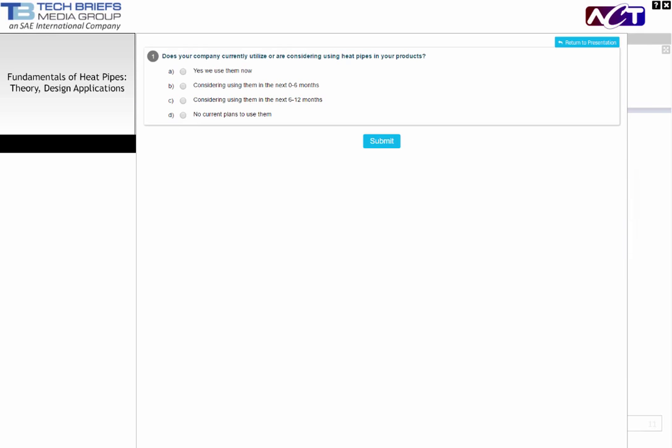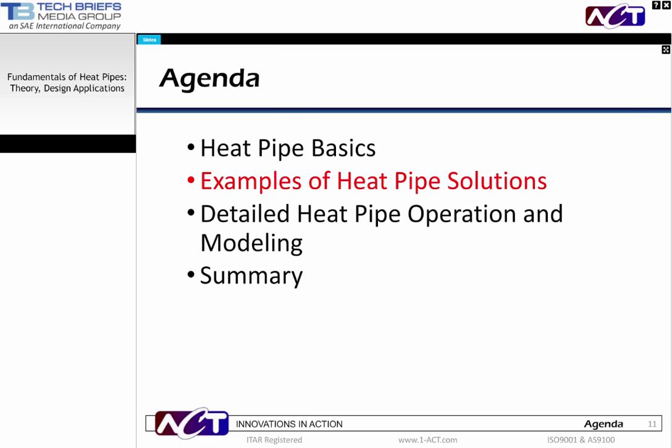It's time for our first poll question. The question is: does your company currently utilize or are you considering using heat pipes in your products? Your choices are: A, yes, we use them now; B, we're considering using them within the next six months; C, we're considering using them in the next six to twelve months; or D, you have no current plans to use them. You can make your selection now by choosing the appropriate button on your screen.